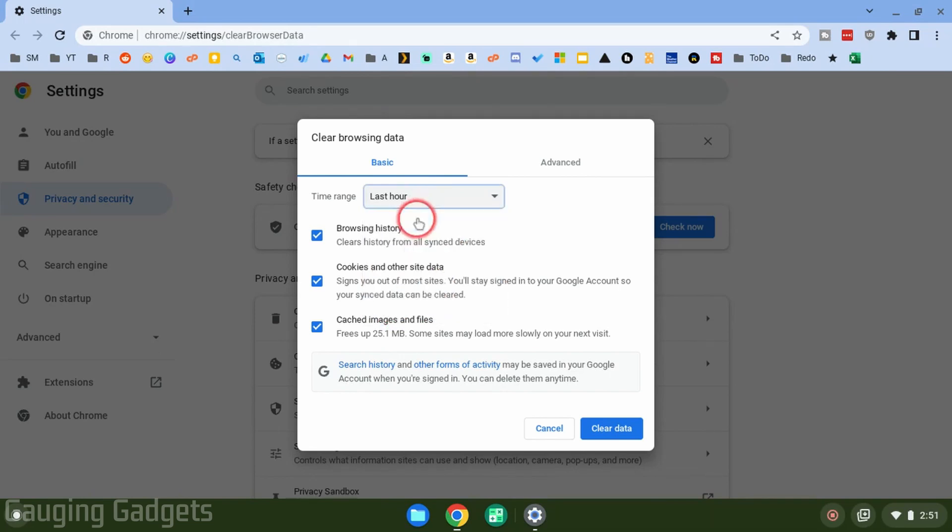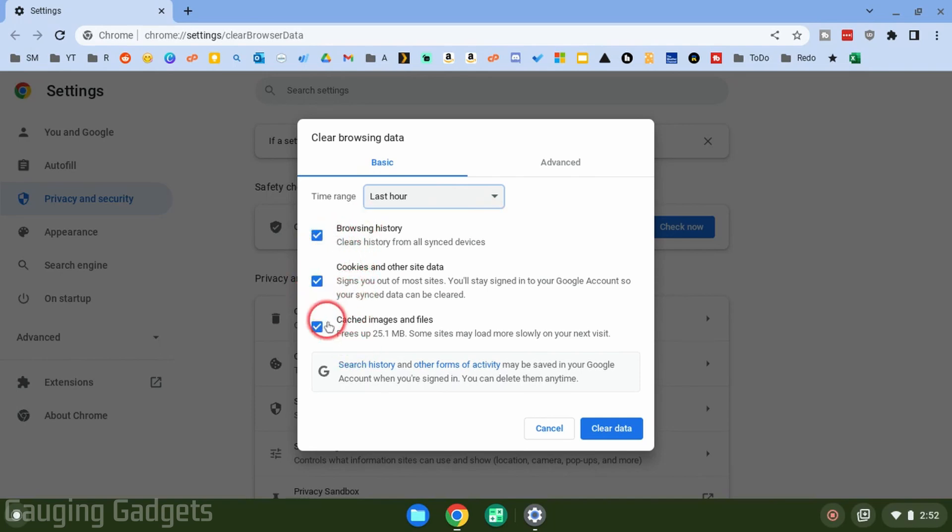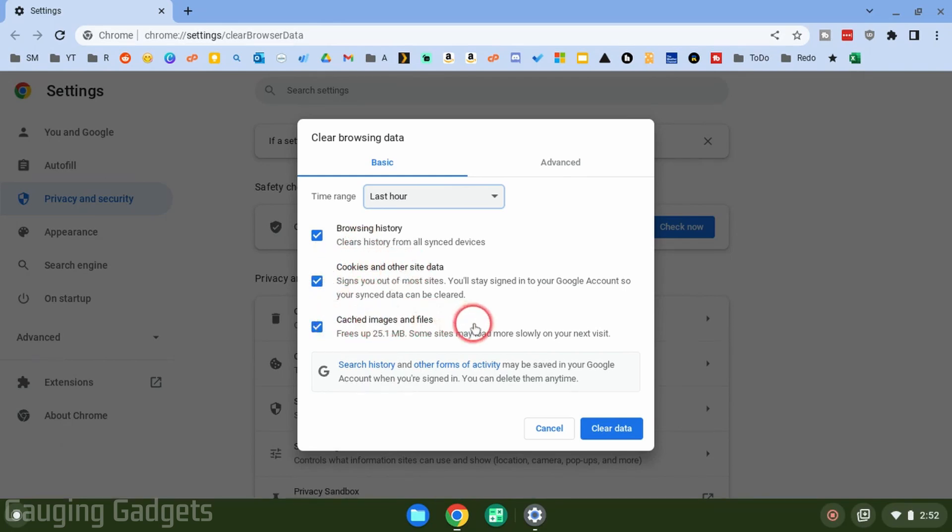I'm just going to do Last Hour. And then if you want to clear all of your browsing data, you want to make sure that all of these boxes are checked. This will include your browsing history, any cookies related to the sites that you visited, and then also any images or files that were cached through the sites you visited.